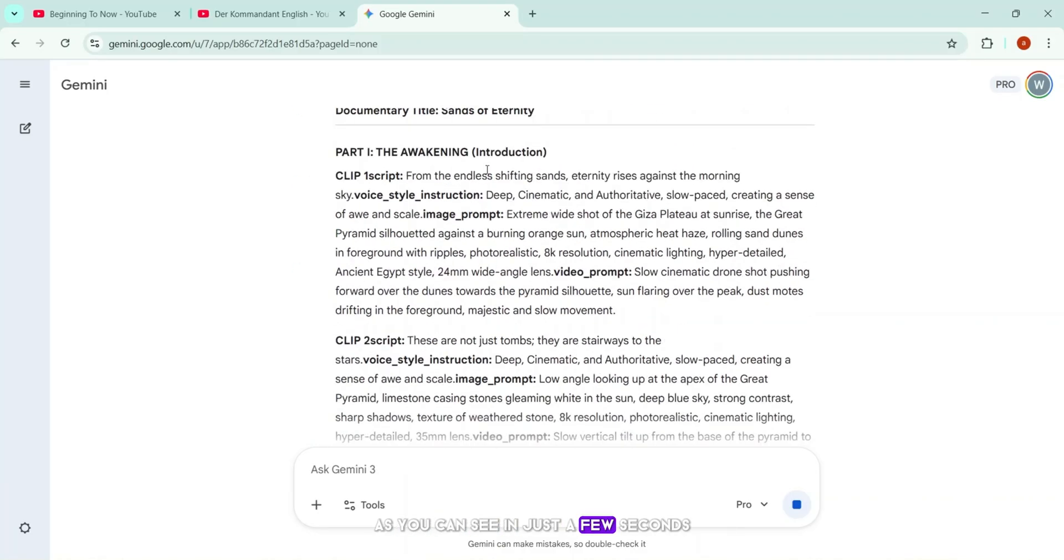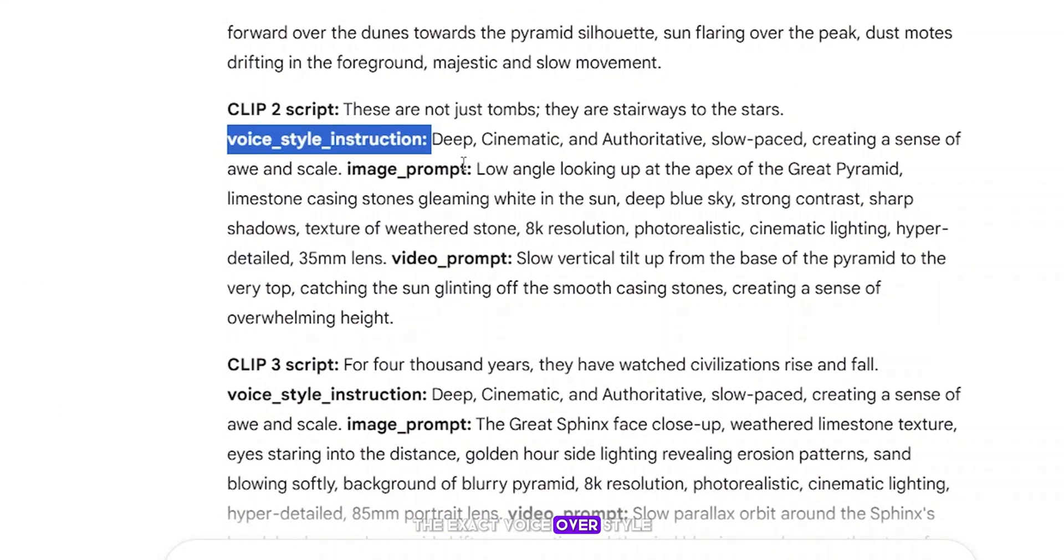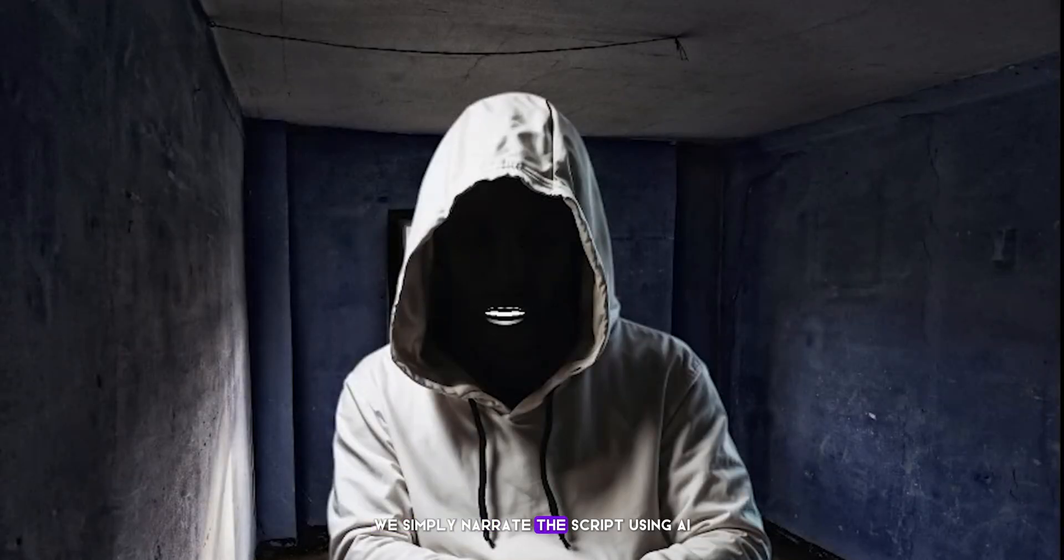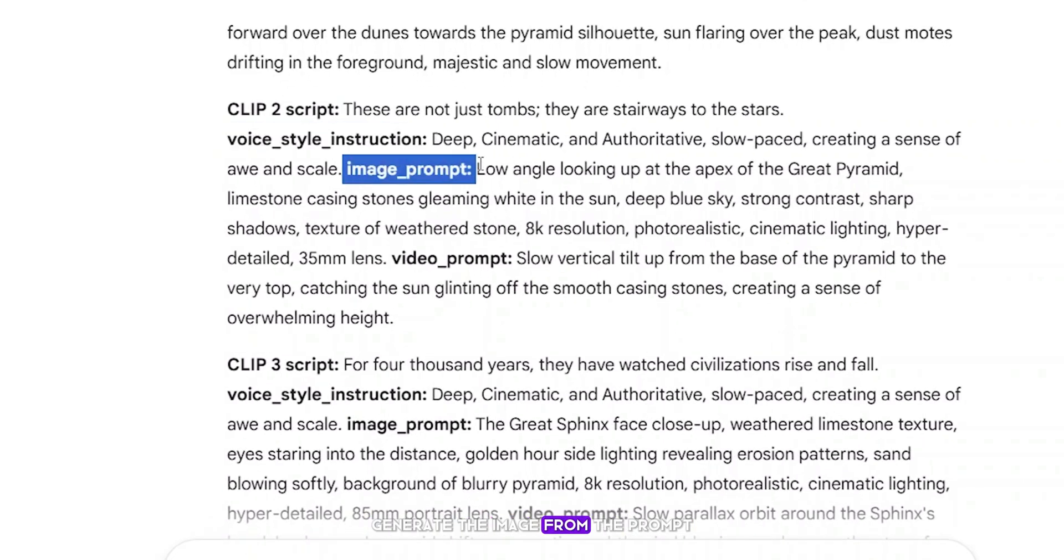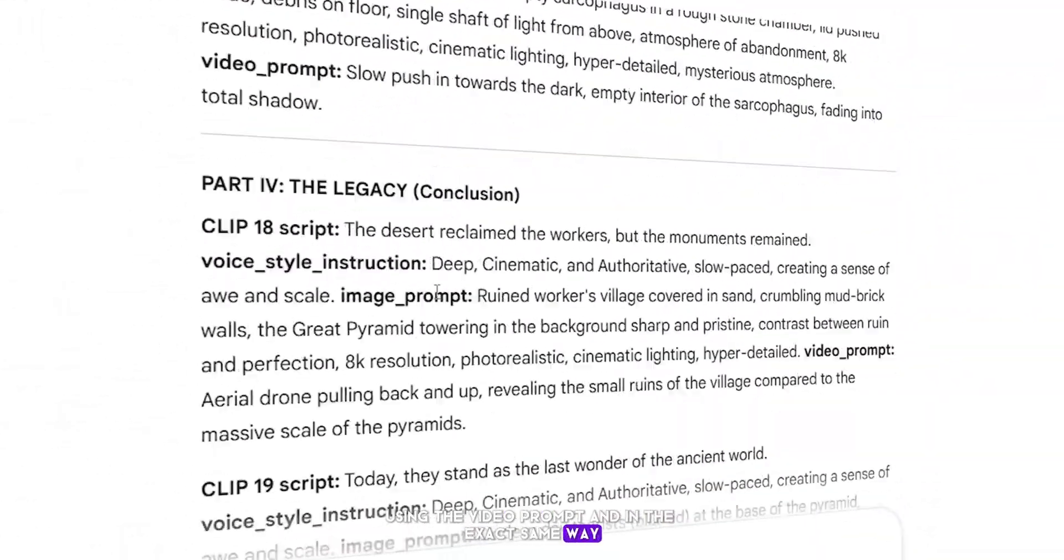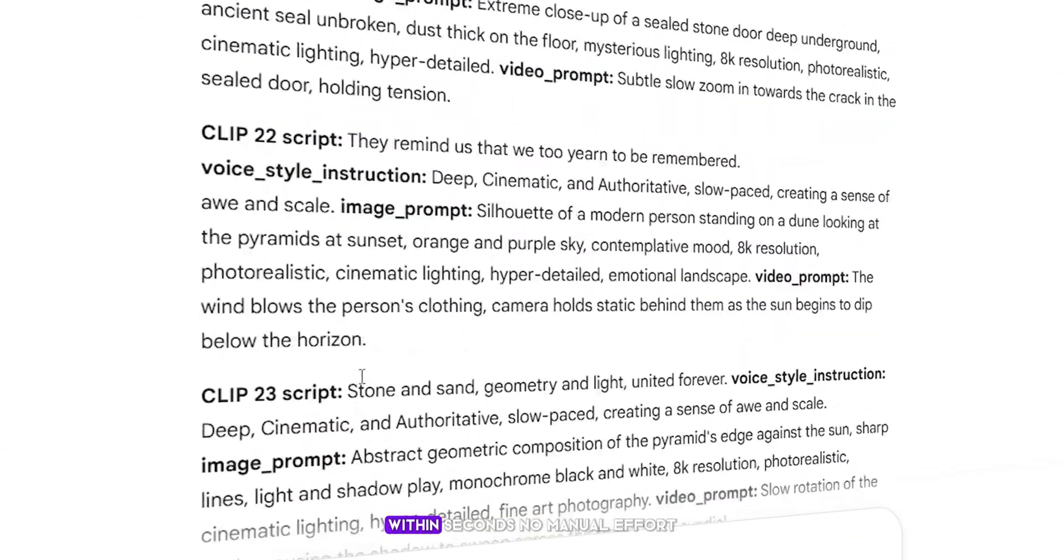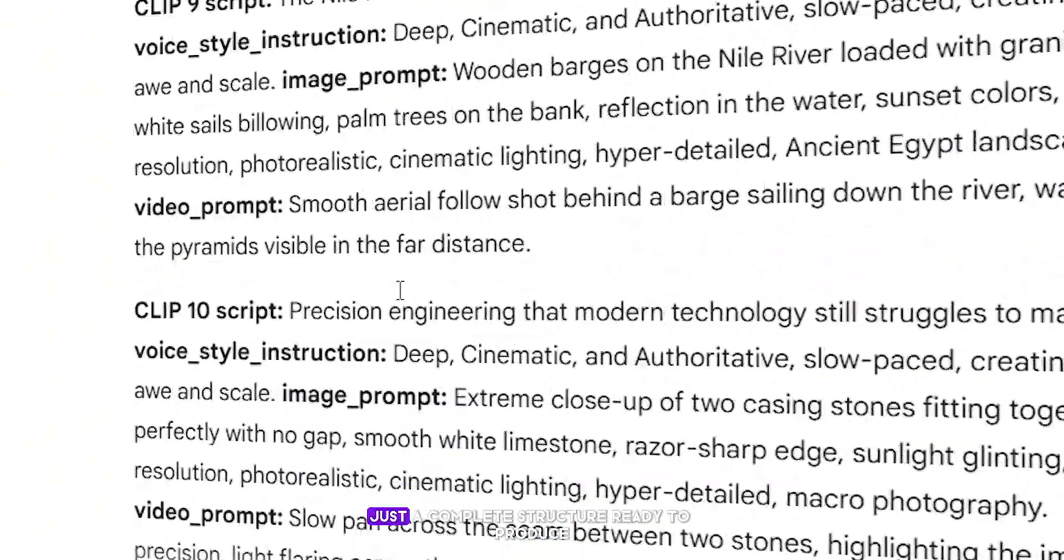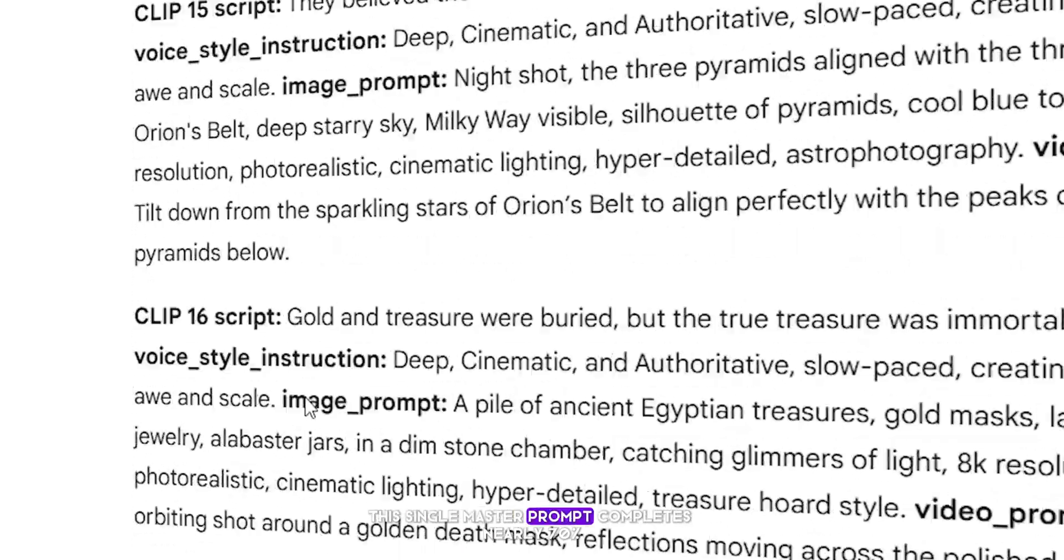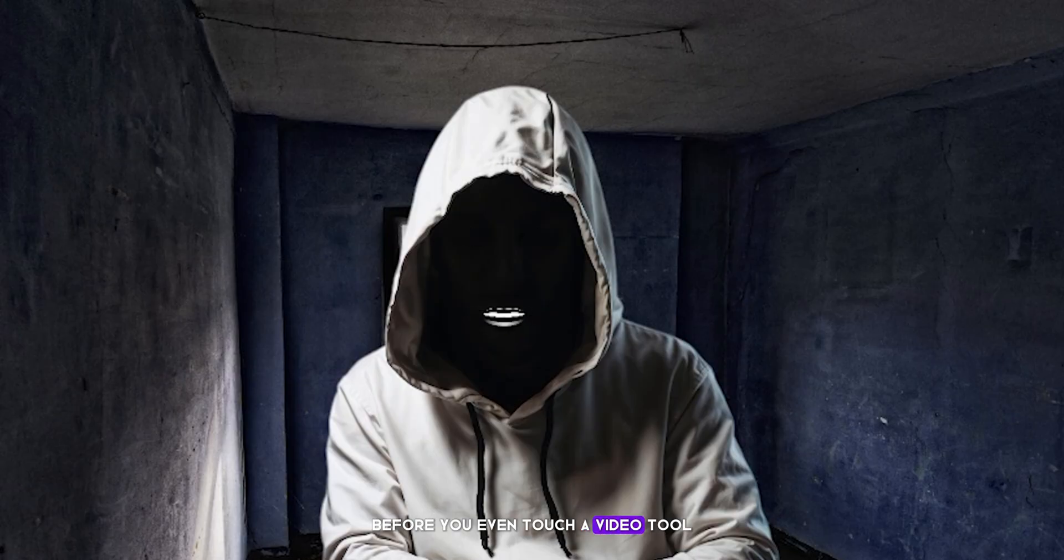As you can see, in just a few seconds, Gemini generates all 25 scenes automatically. Each scene comes with the script, the exact voiceover style, the image prompt, and the video prompt already structured. For example, in scene two, we simply narrate the script using AI, apply the recommended voice style, generate the image from the prompt, and then turn that image into a video using the video prompt. And in the exact same way, all 25 scenes are generated automatically within seconds. No manual effort, no repetition, just a complete structure ready to produce. This single master prompt completes nearly 70% of the entire video production before you even touch a video tool.